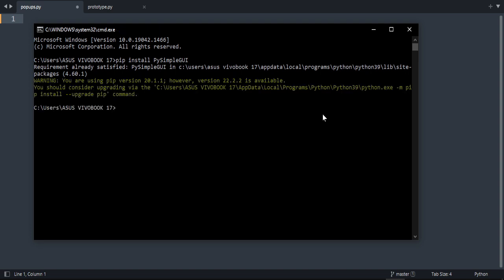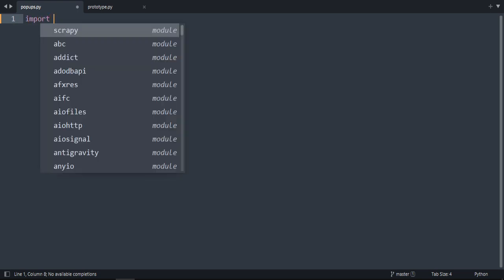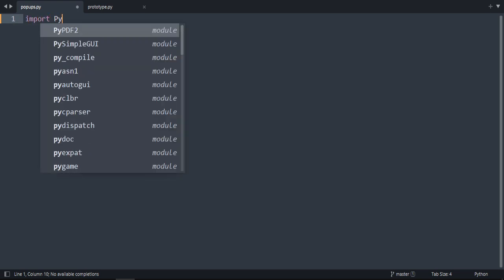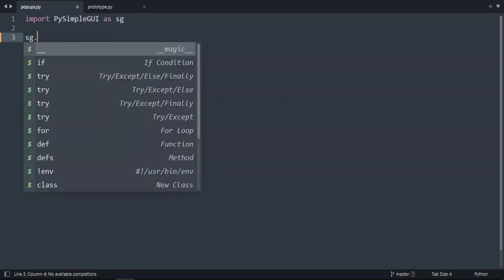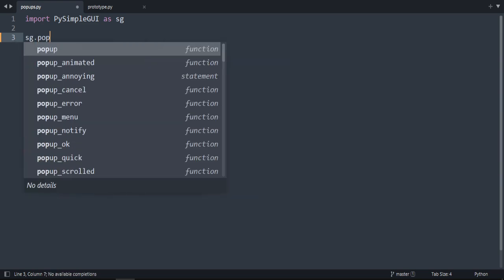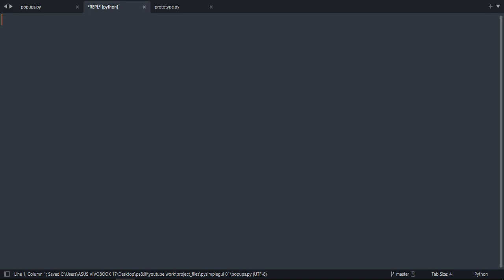So mine is already installed. Now we're going to import PySimpleGUI as sg for short. We're going to print our first popup: sg.popup, and let's write 'Hello World' as an example and run our code.